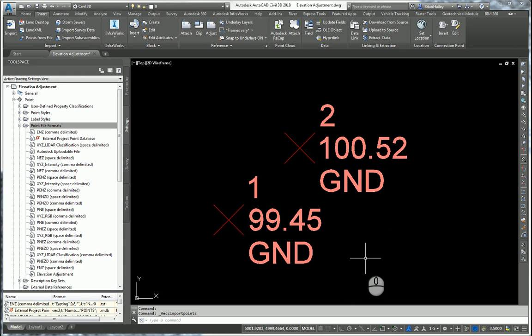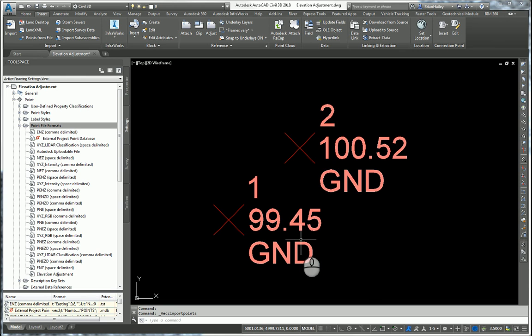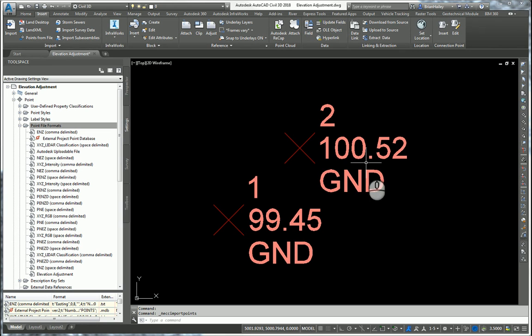And as you can see, the points have come in. Point number 1 came in 0.55 feet below 100. And point number 2 came in 0.48 feet below 101.